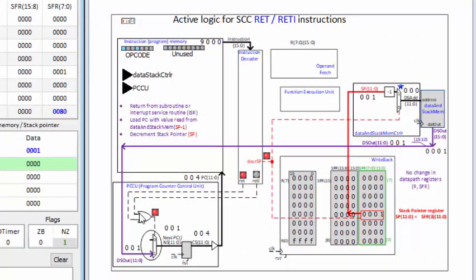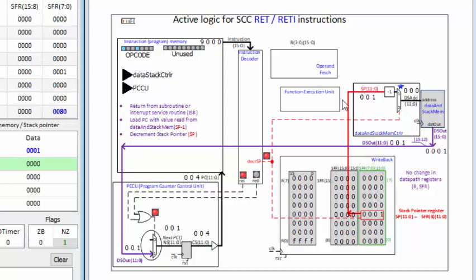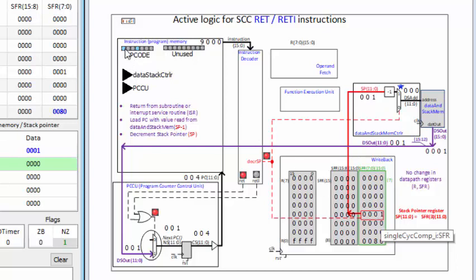Now it's the return instruction. The instruction decoder asserts decrement stack pointer and the return signals. The stack pointer is currently at 1, and inside the data and stack controller, stack minus 1 is selected as the address. The stack is reading the data from address 1, and you can see that coming out of the stack and into the program counter control unit. There is no write to the stack now, but there is a decrement stack pointer going into the special function register, and this counter will decrement to 1 on the next clock edge. The return instruction has an opcode, but much of the instruction is not used. Inside the program counter control unit, the return signal selects the data stack output and pushes that into the program counter, bringing the value back to 1 to execute the call to function 1.